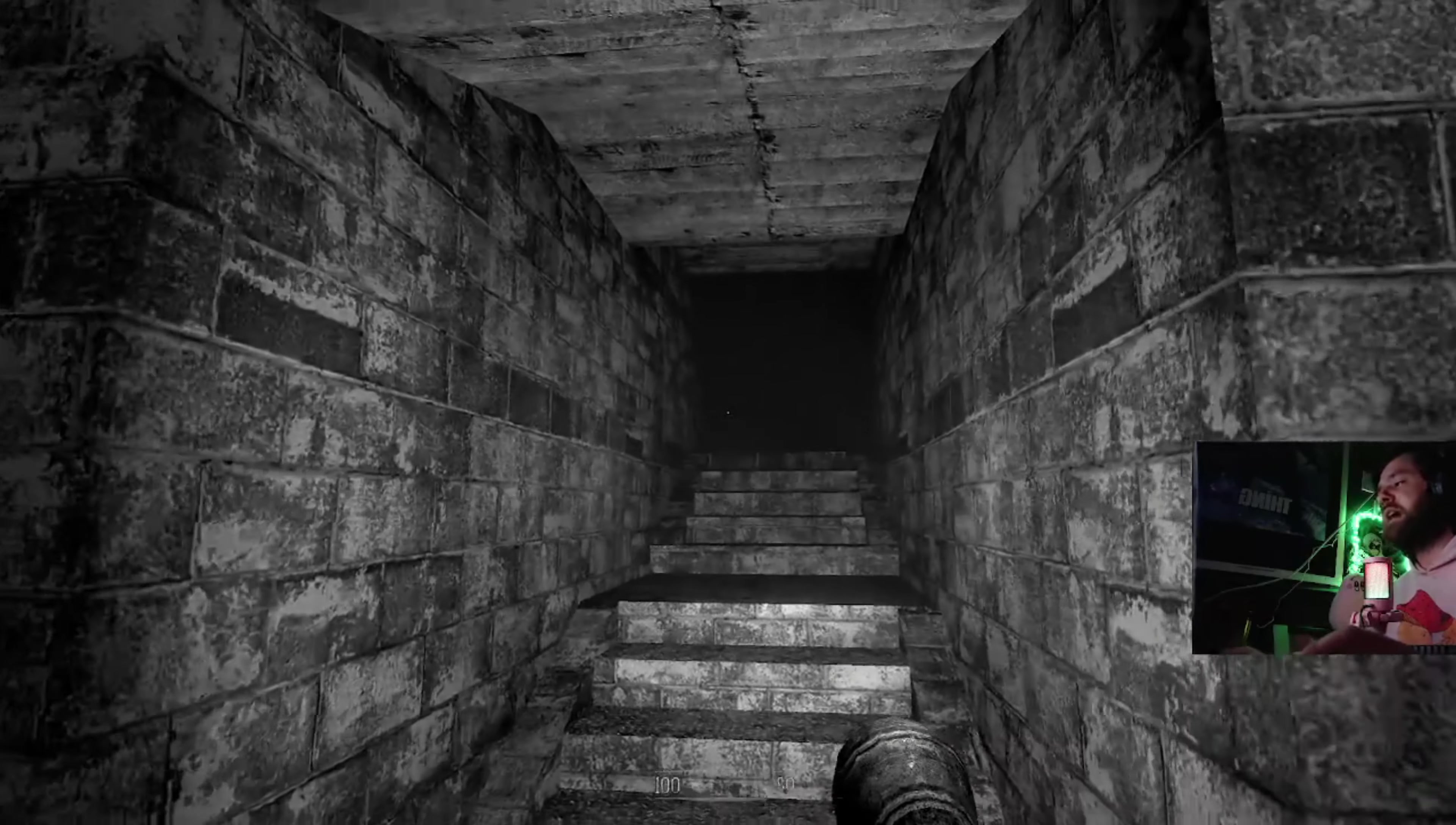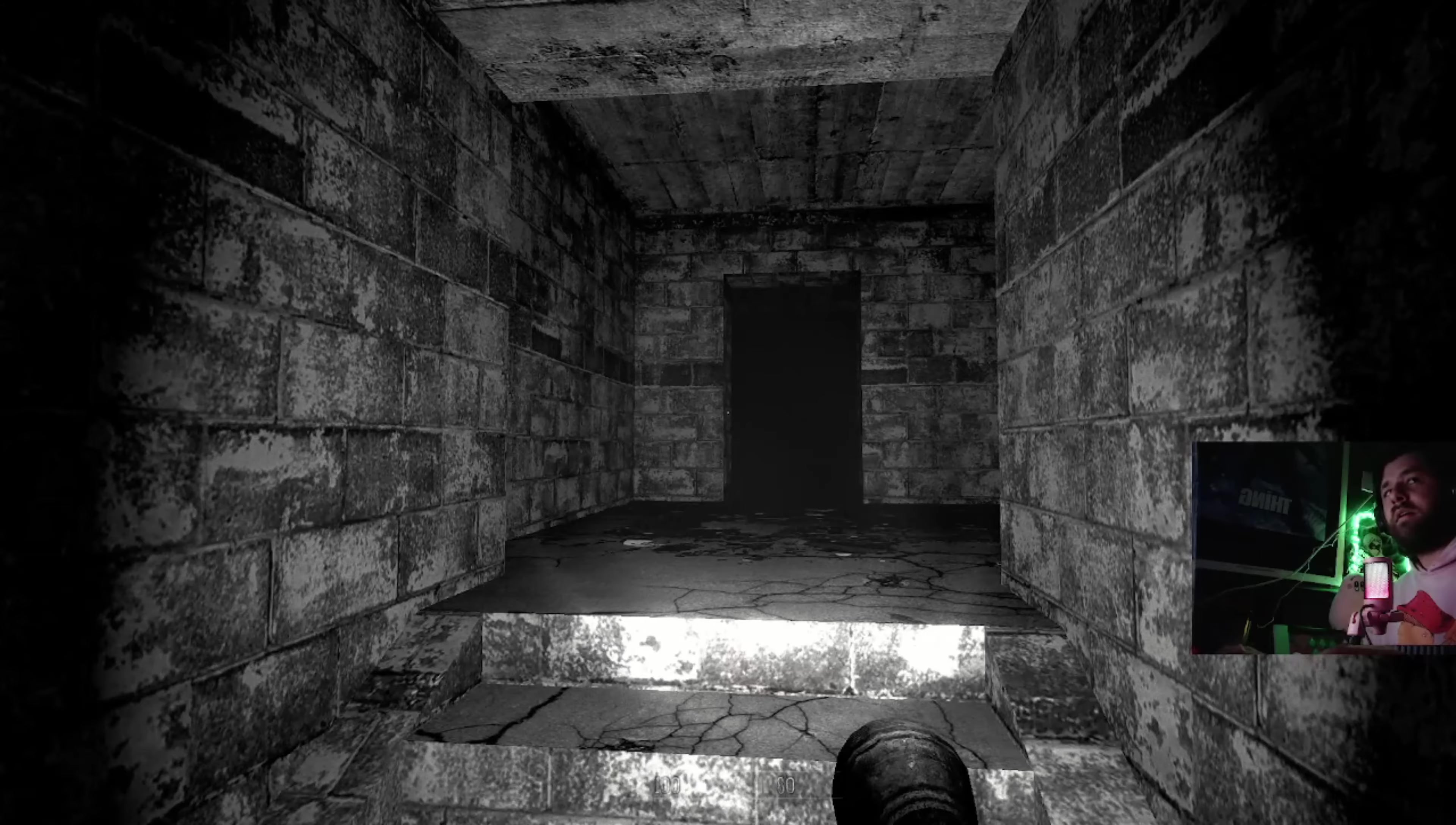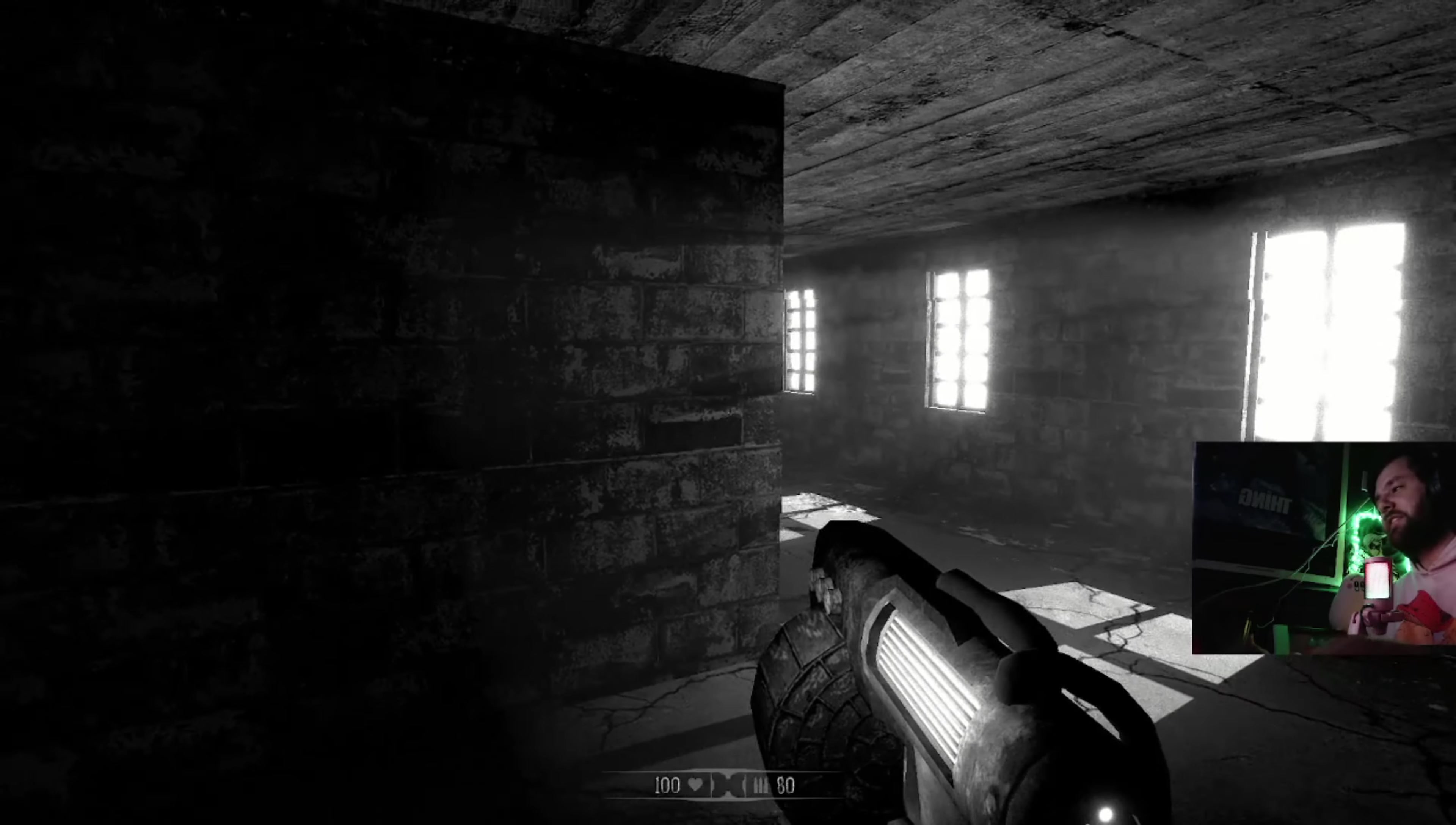I like also how not punishing this game is with the ammo and shit. Like they give you ammo. Man I fucked with that music really hard, I really fucked with that music.